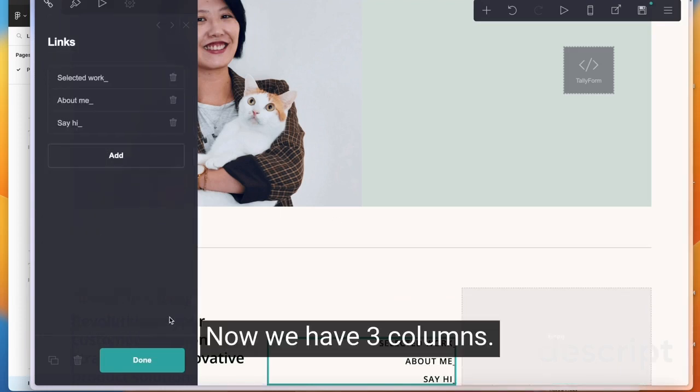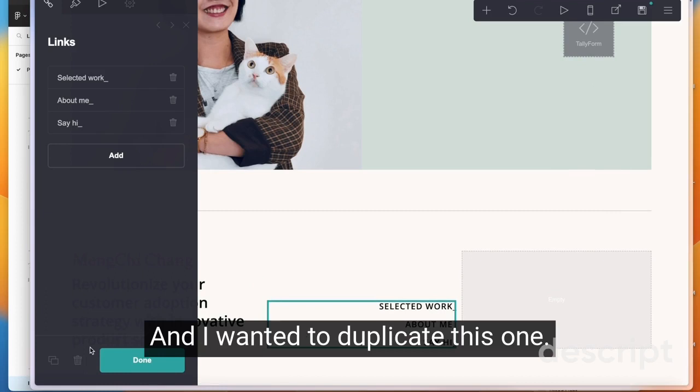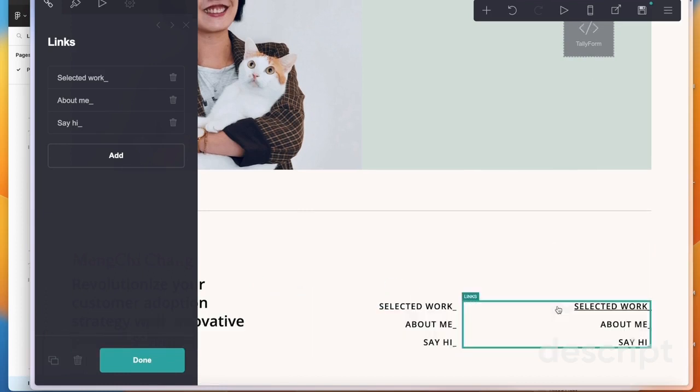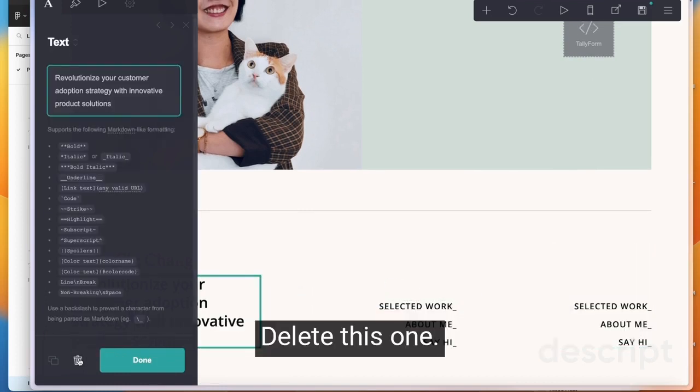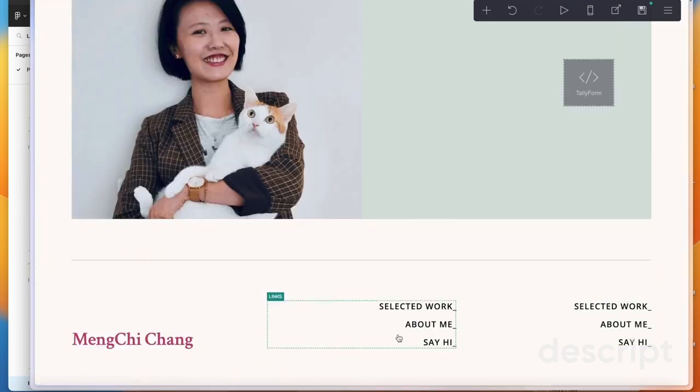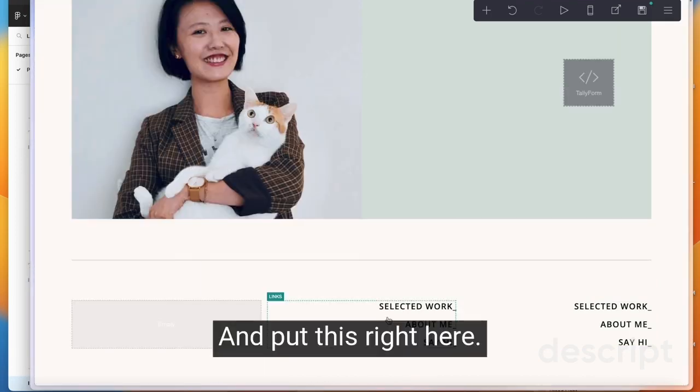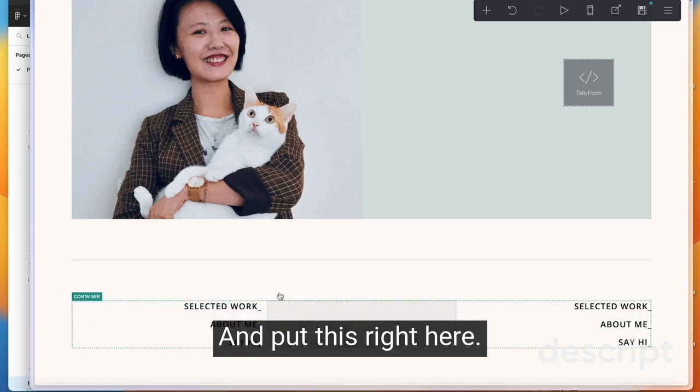Now we have three columns and I want to duplicate this one, put it right here, delete this one, this one, delete and put this right here.